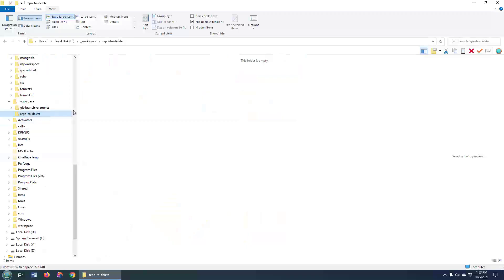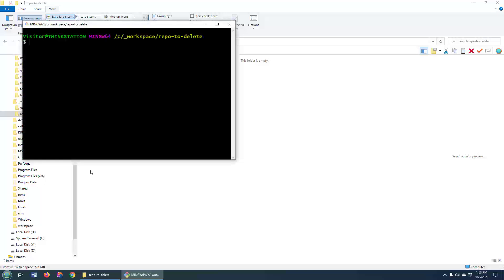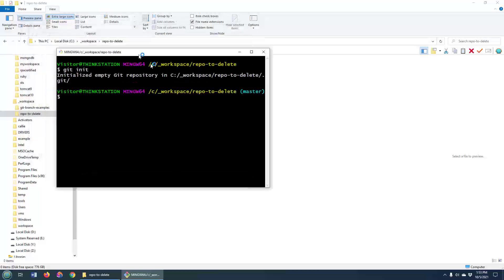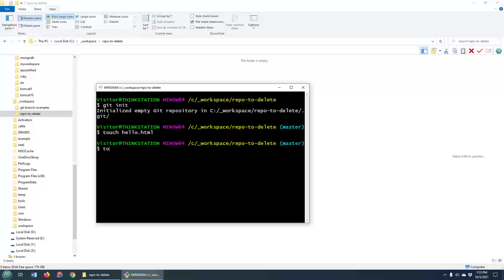So here's my repo to delete. I haven't actually created a repo here yet. I'm just going to do git init and that basically creates a brand new repository. I can touch a hello file and I can touch a world file.